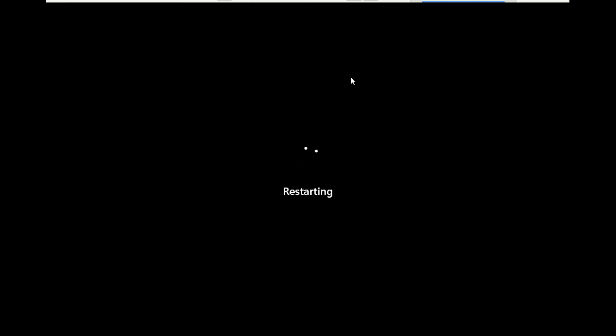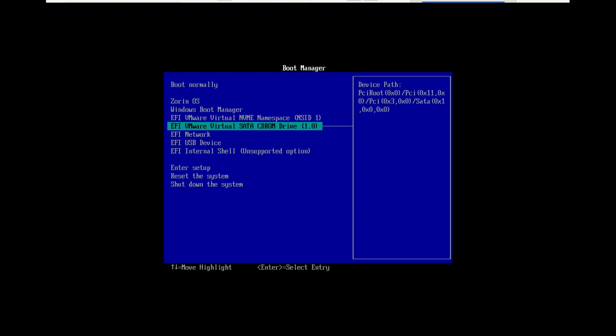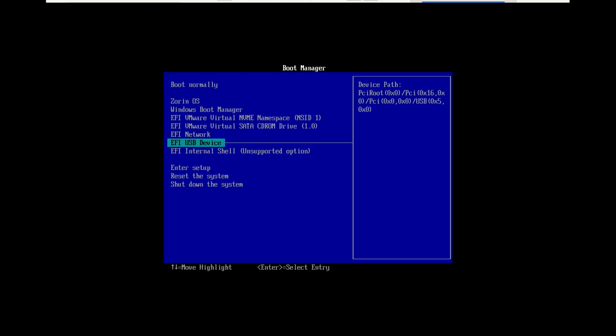Dell, F12, HP, Escape or F9. Lenovo, F12 or F8. Asus, F8. Select your USB drive and press Enter. You'll then boot into the Linux Mint Live environment.